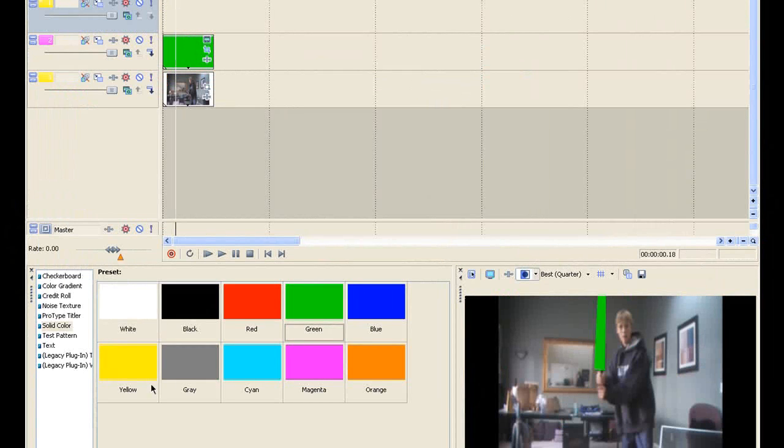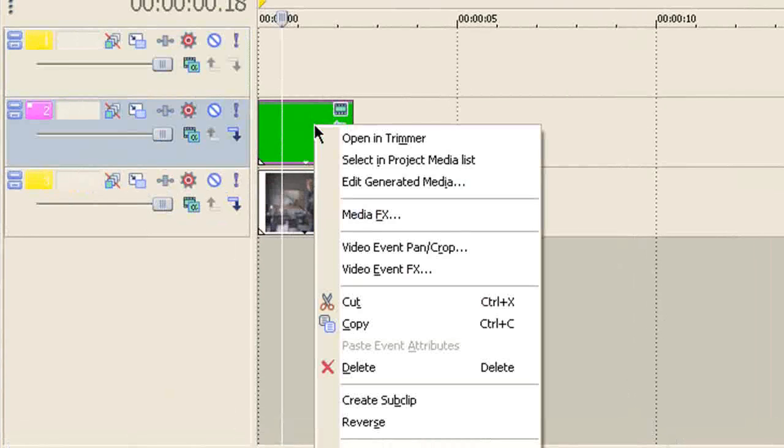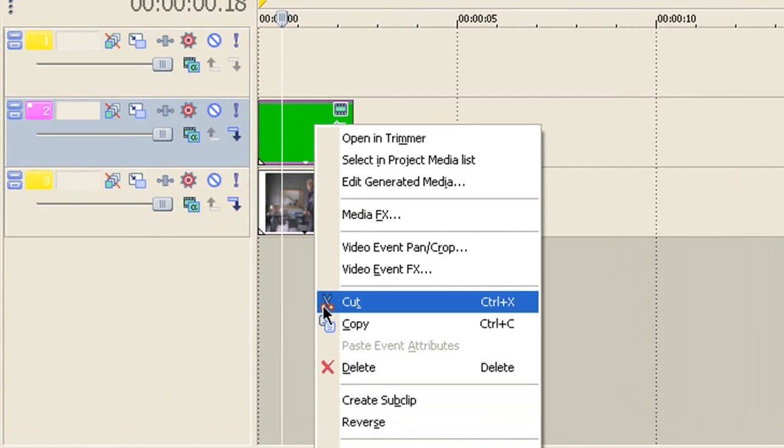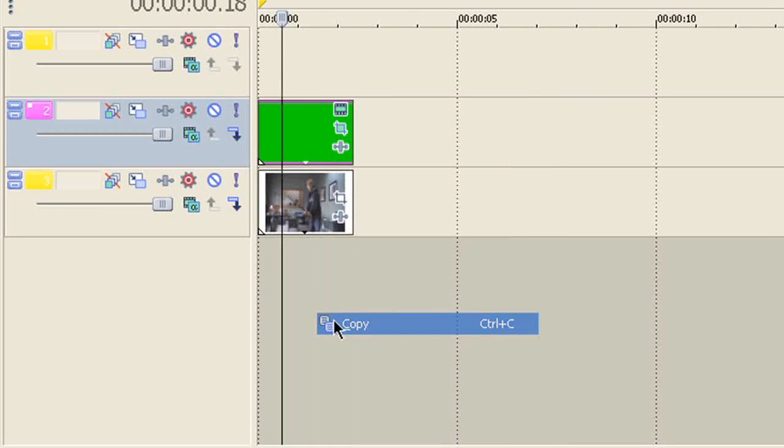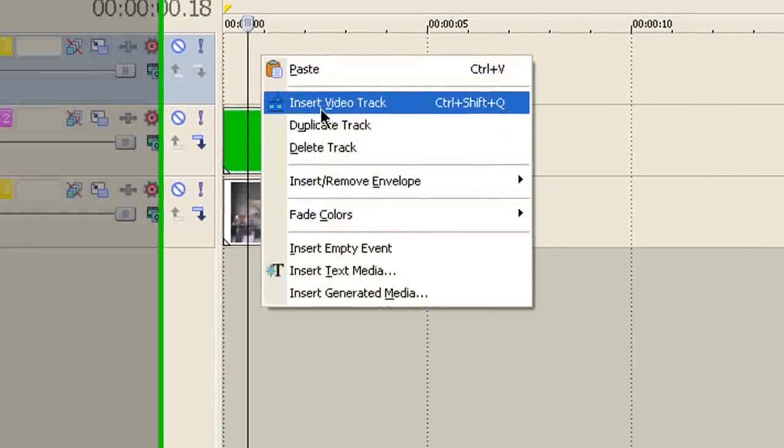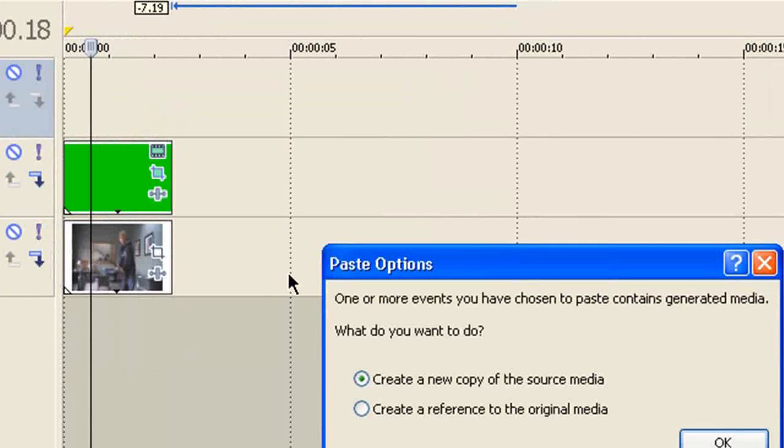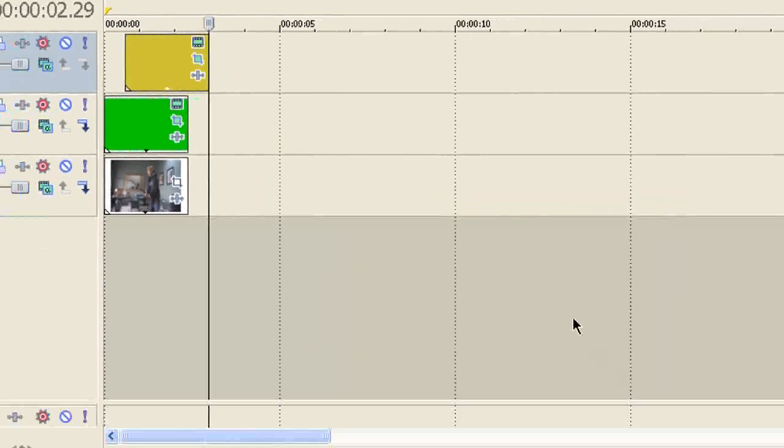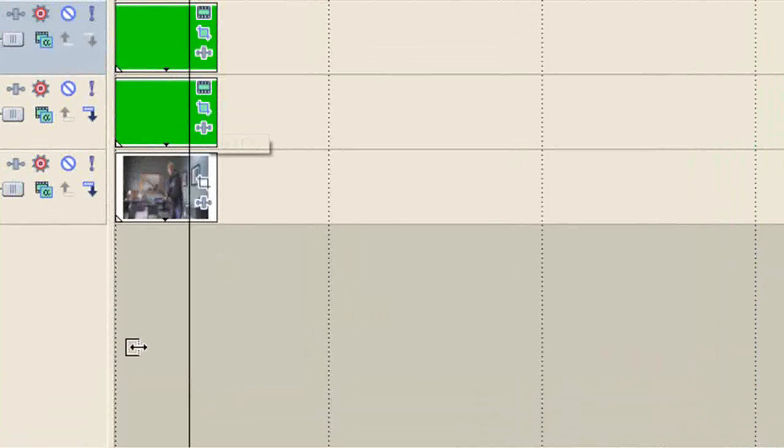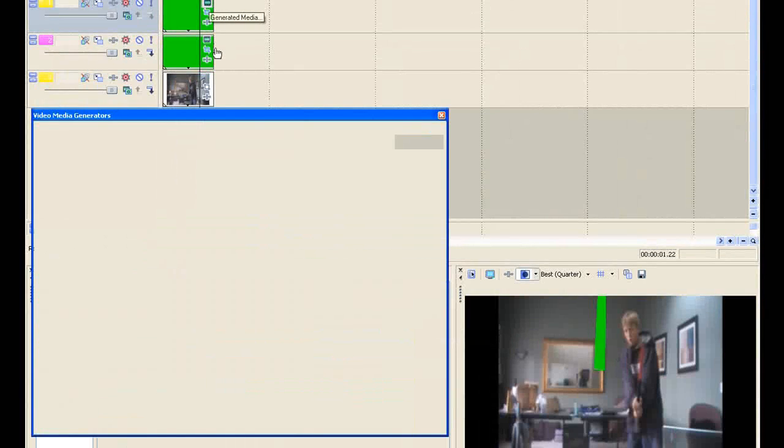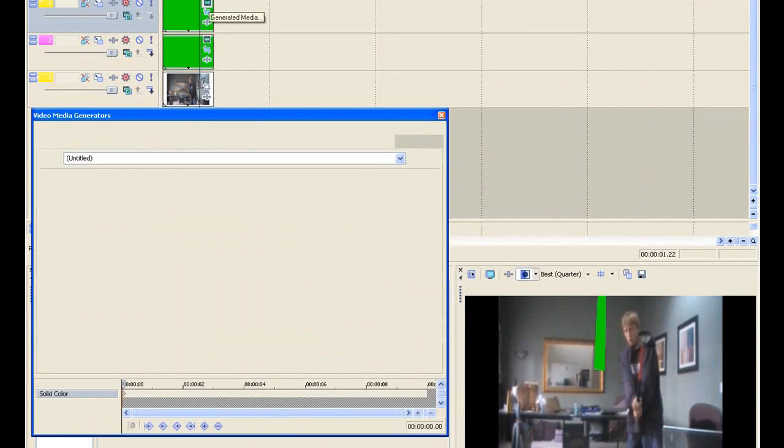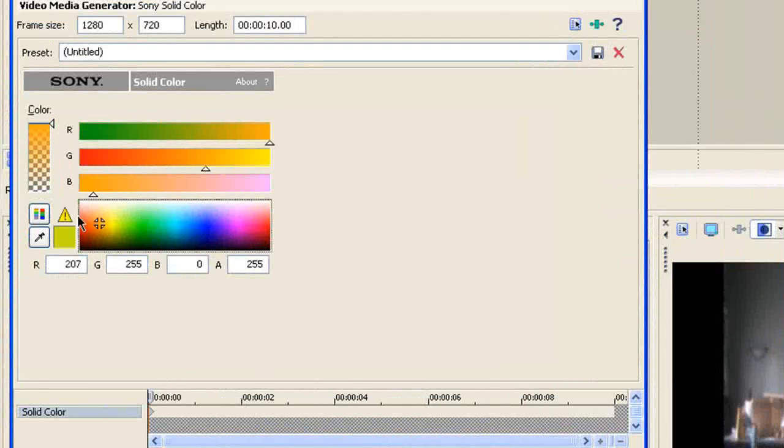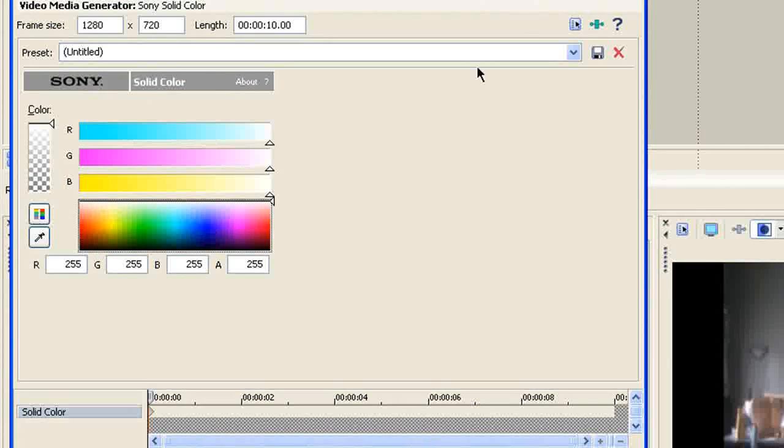So if you're going to X that out, you're going to want to copy that. You're going to want to paste it right up here. You're going to want to click create new copy of the source media and then click OK. And then that will just be right up here. You need to click right the generated media. You've got to make it white, so just bring it all the way up and then it will go white.